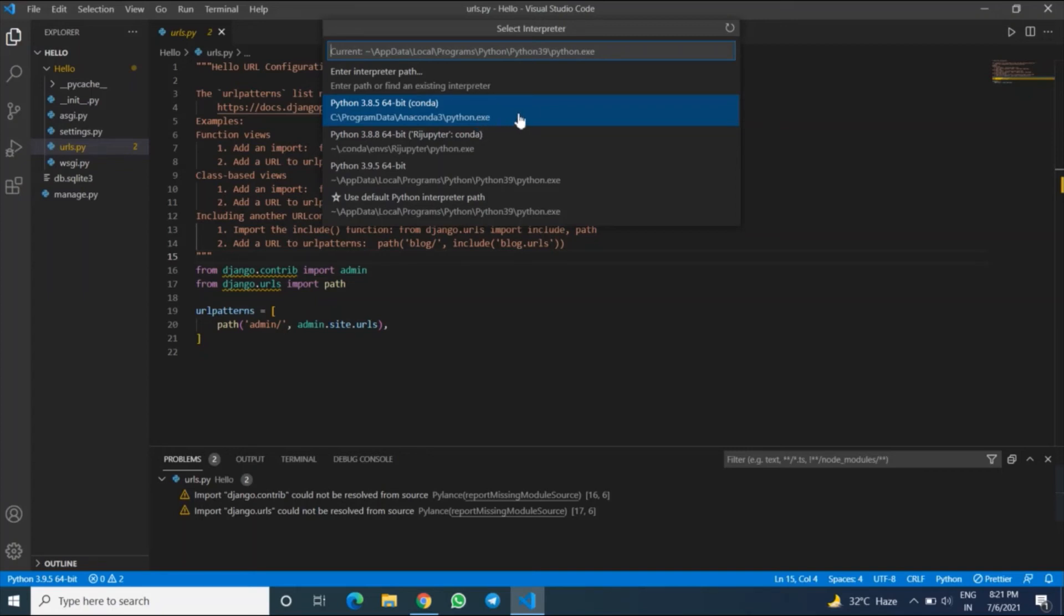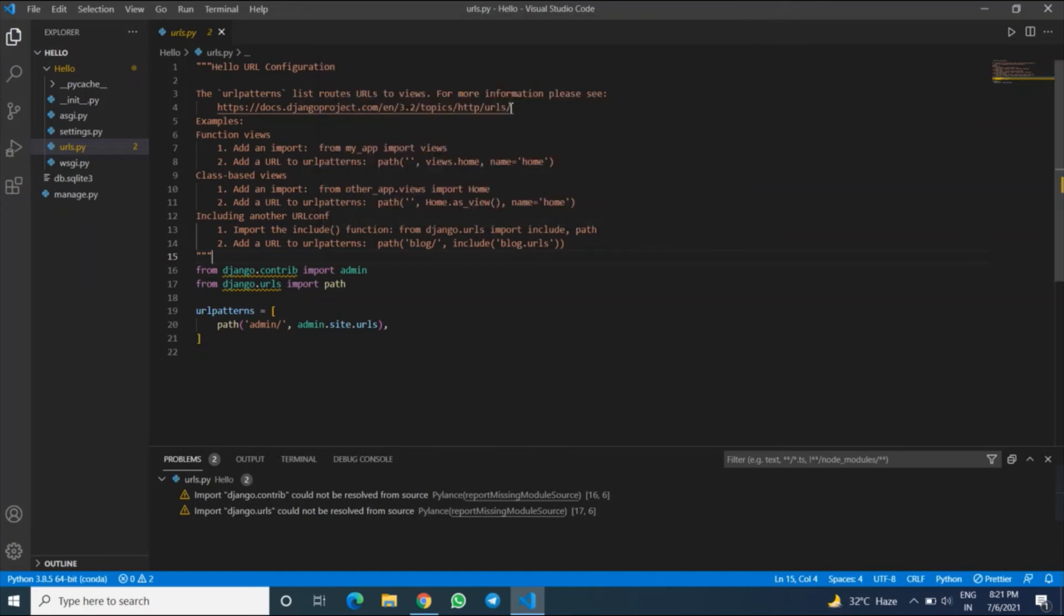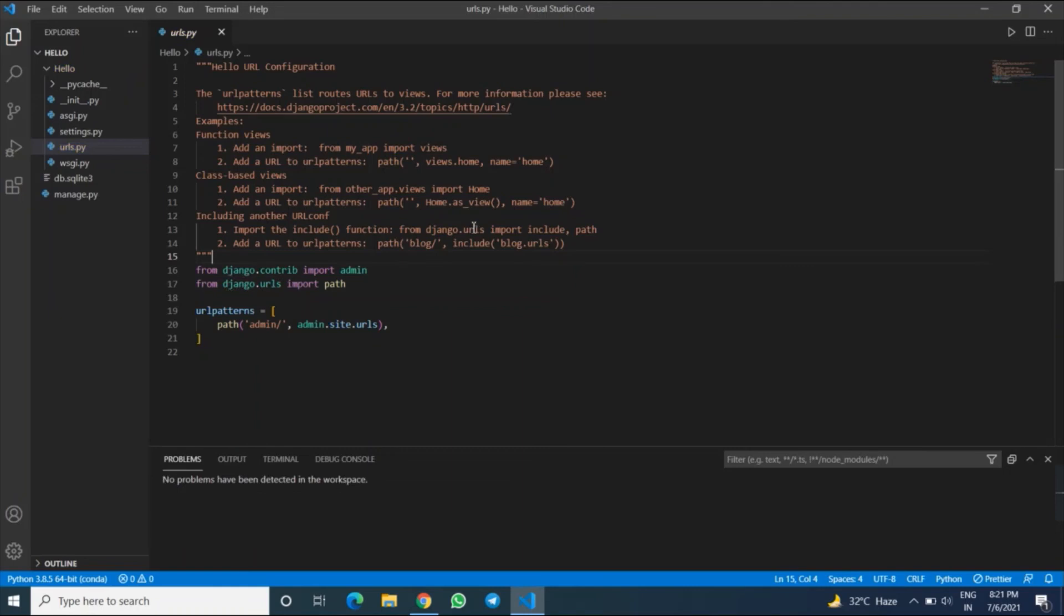So choose the path where you have installed Django. So I am choosing this one, and after clicking on it, within a few seconds the problem will go. And yes, the problem has gone.